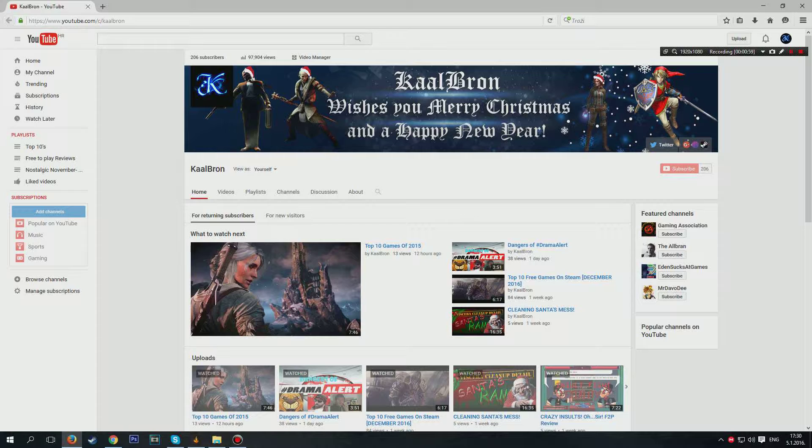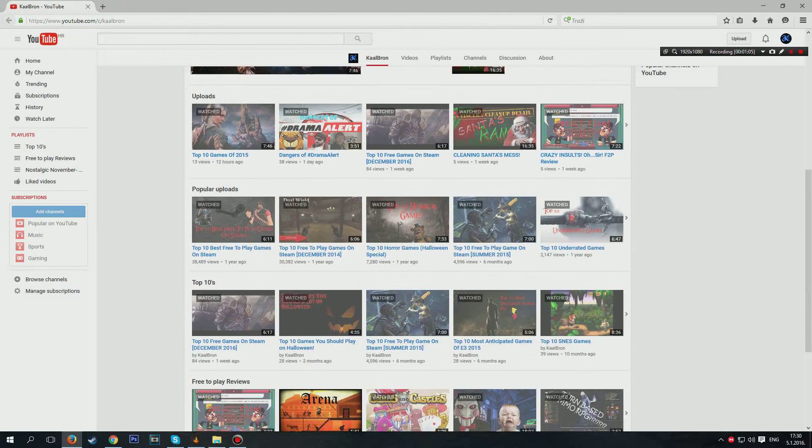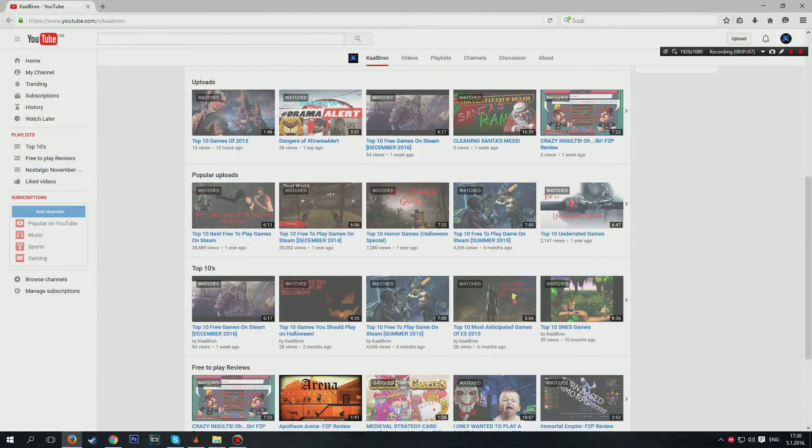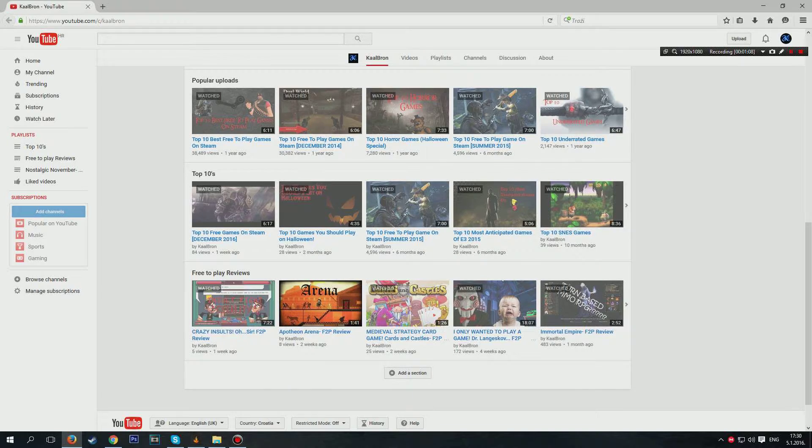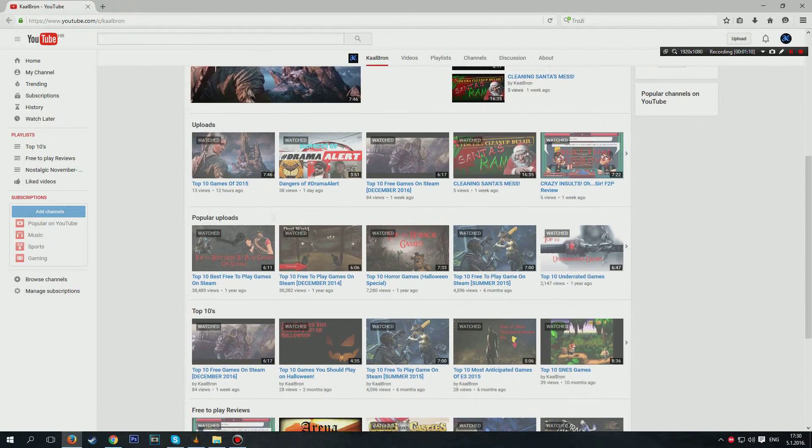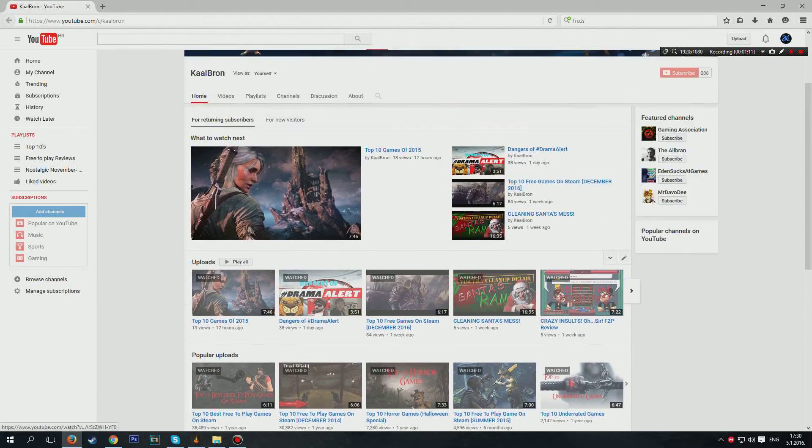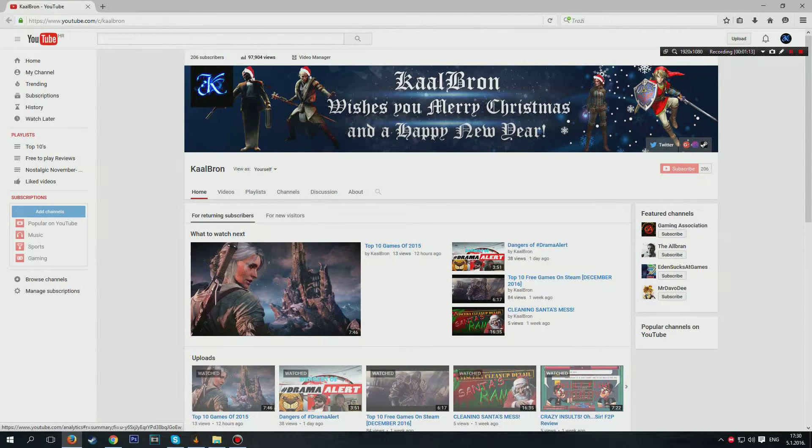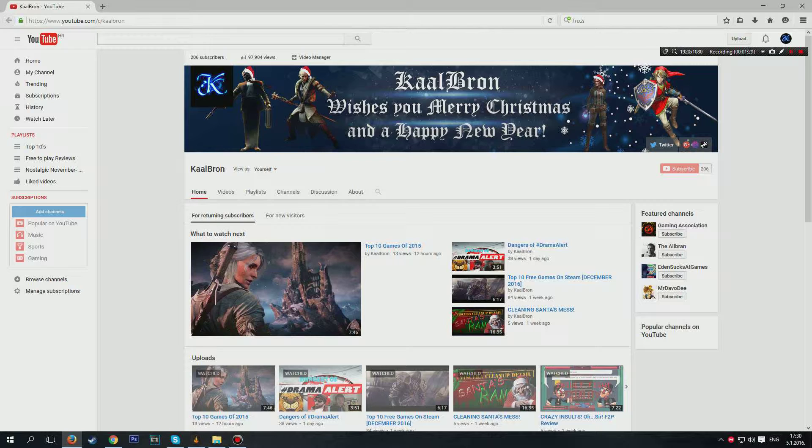Like top tens, I'm reviewing free games and yeah, as you can see, I have many views, almost 100,000. And as you can see, I have 206 subscribers and I would like more.